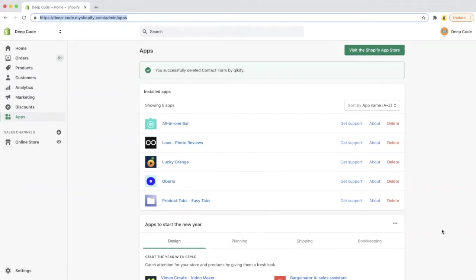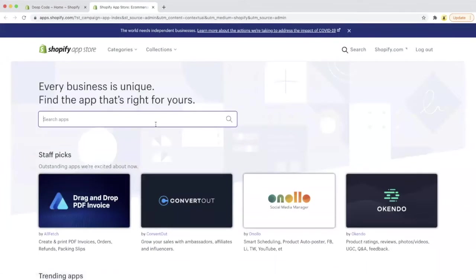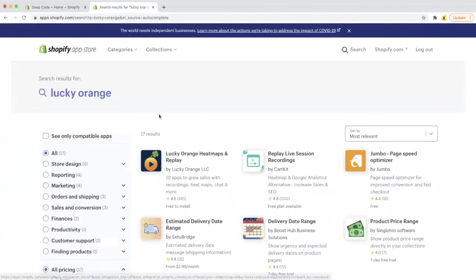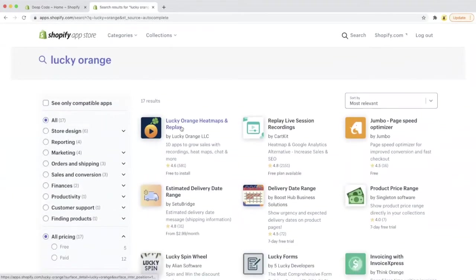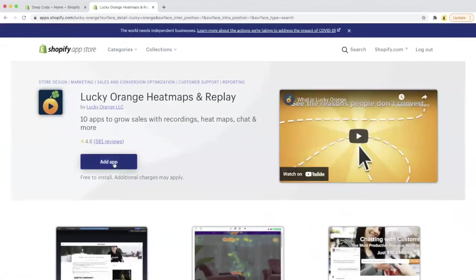Let's first talk about how to install the app. First click the button and visit the Shopify app store. Then search Lucky Orange. The first one in the returned results is the one we are looking for. Let's click into that. And then click the add app button to install Lucky Orange into your Shopify store.